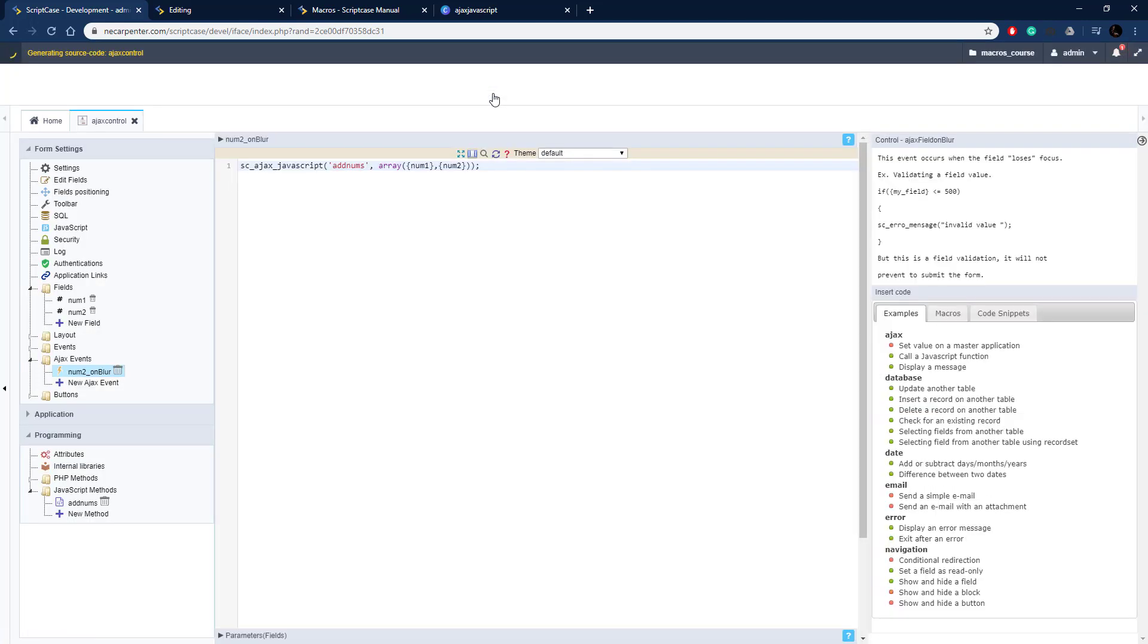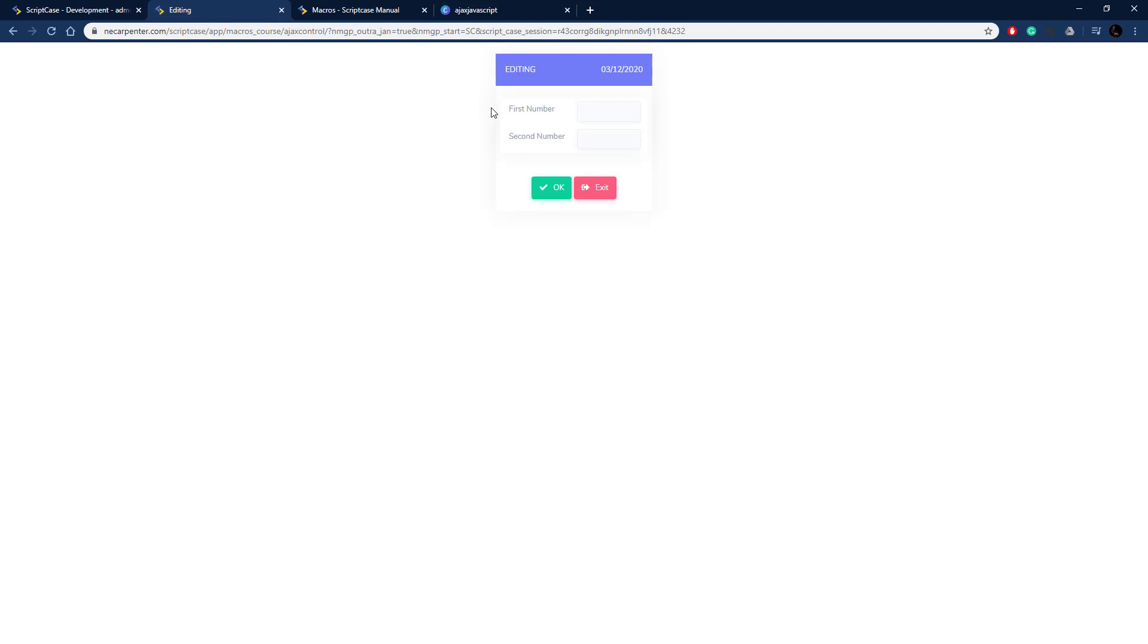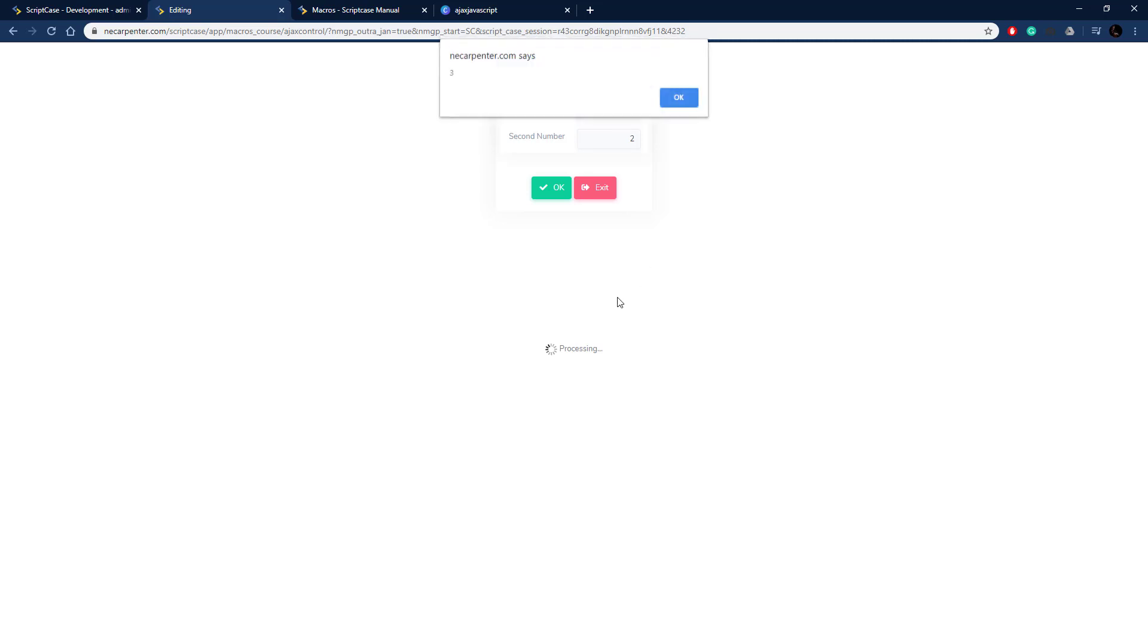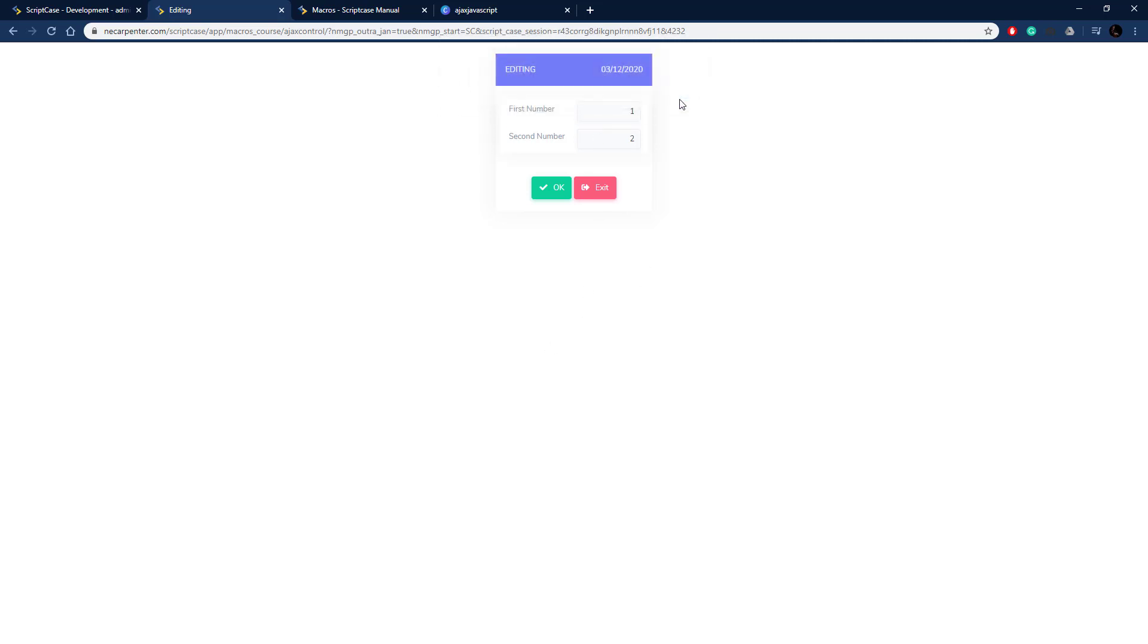Now when we click out of the num2 field, we should get an alert with the sum. So I'm going to enter a number in the first number field, and then in the second number field I'm going to enter one and then two. So we should get an alert of three, and there we go. So pops up an alert with three, right like that.